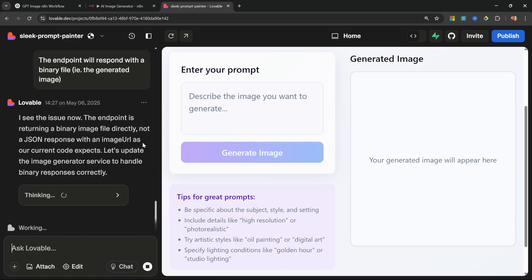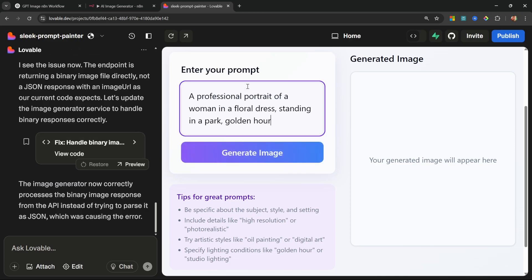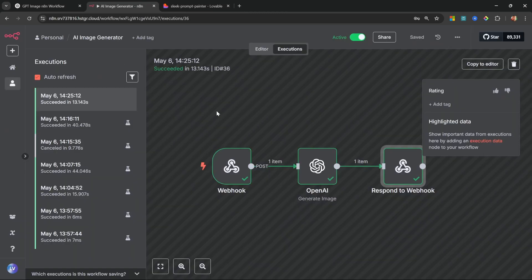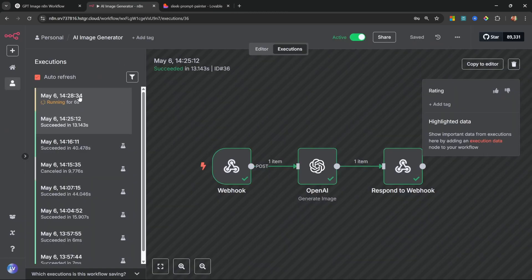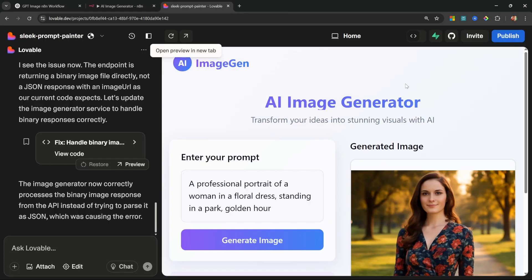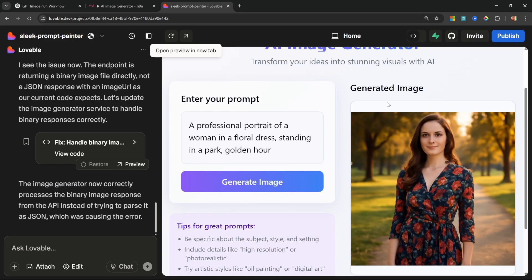And I intentionally wanted to include this in the video so that you can see how I go about troubleshooting these issues. Alright, so it's saying the image generator now correctly processes images. So let's run this again. Let's go back to n8n, we can see the workflow is running. And look at that, this time it worked! Awesome.